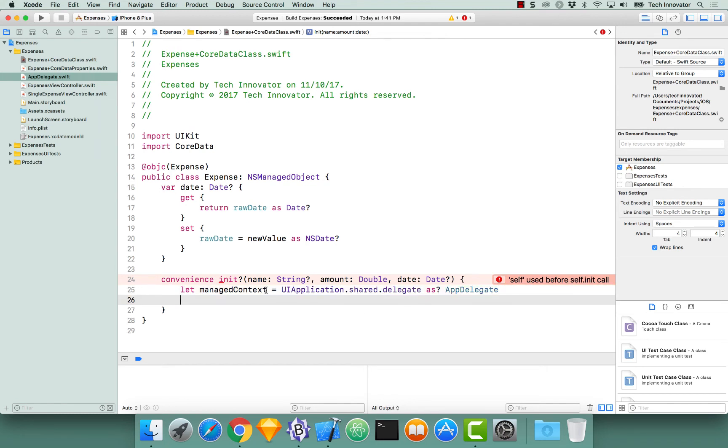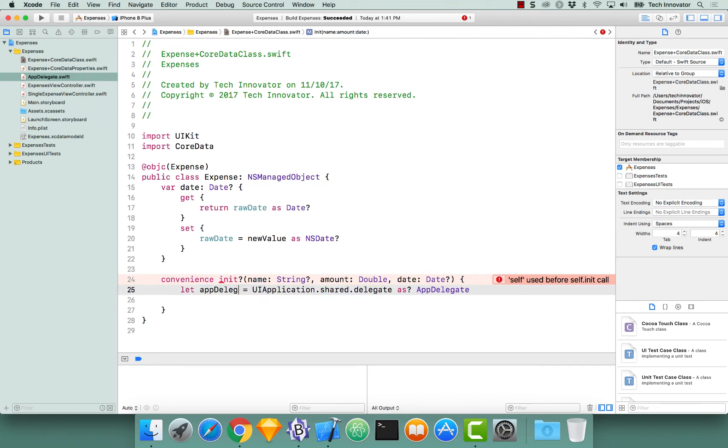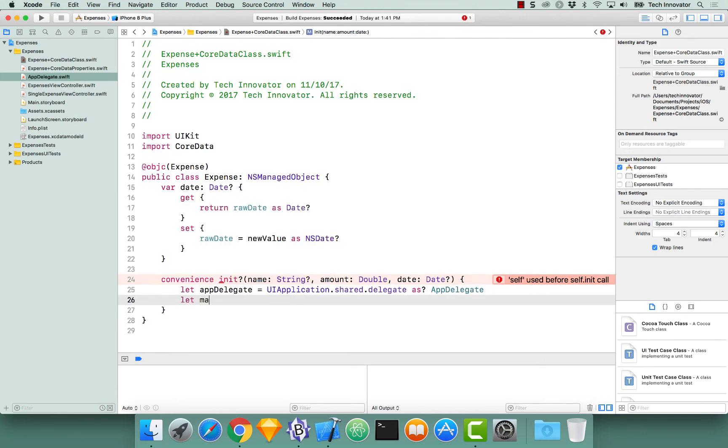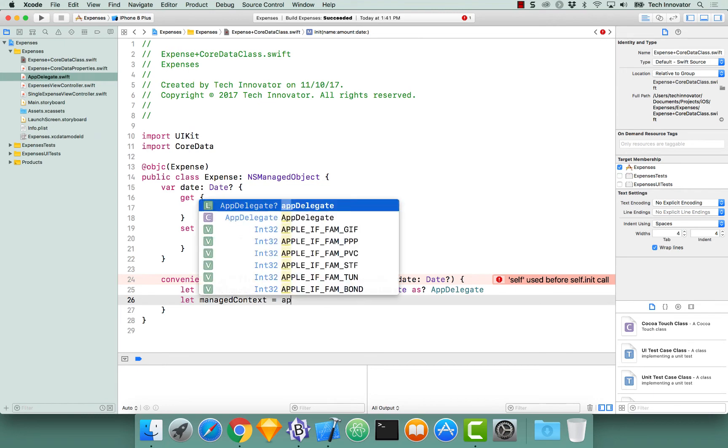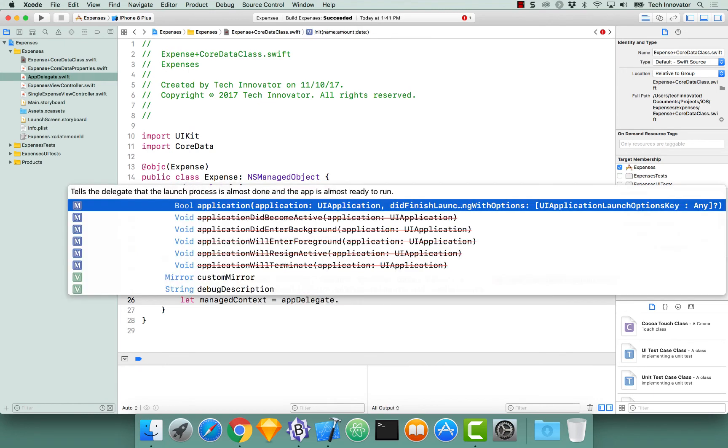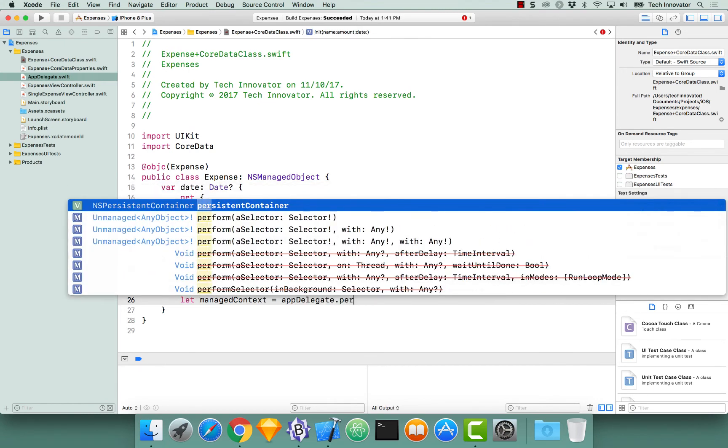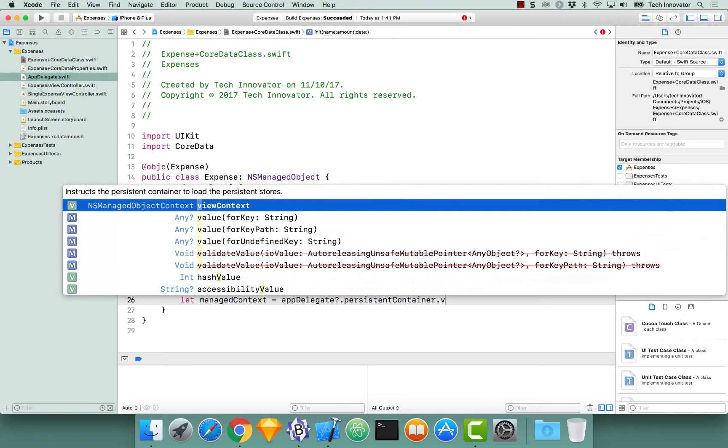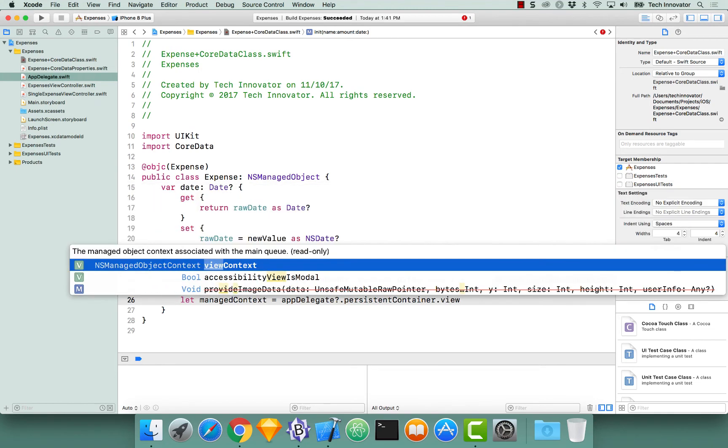Next, let's call this managed context is equal to app delegate.persistentContainer.viewContext.